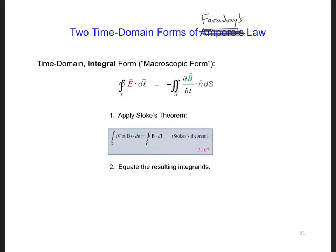Earlier, we applied Stokes' Theorem to Ampere's Law in order to switch between the microscopic and the macroscopic forms of Ampere's Law, or the pointwise form and the integral form.